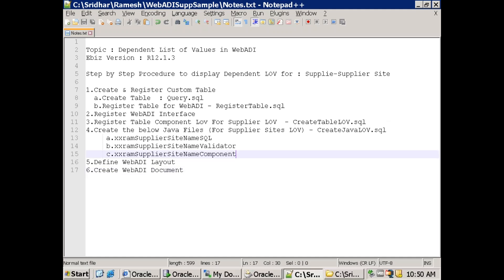In this session we'll discuss the concept of designing a WebADI with a dependent LOV. We would like to design a WebADI LOV which will display supplier details in the first column, and supplier site details for the selected first column in the second column. So in the first column it will display supplier details, and in the second column you can select a supplier site based on the previous supplier column.